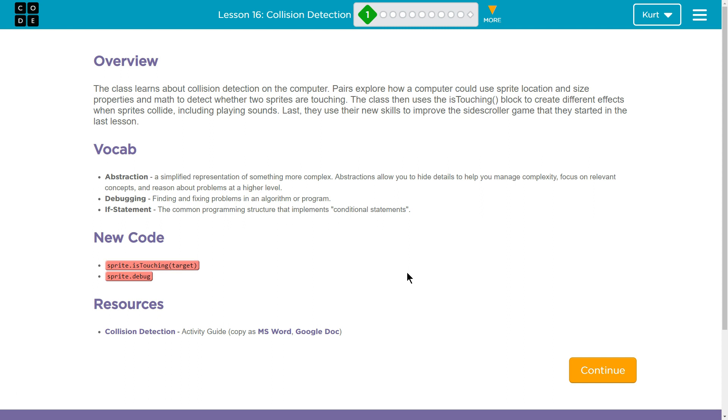And finally, if statement. The common program structure that implements conditional statements. And don't let the technical words fool you, conditional statements are just if statements. They check for things. And I'll show you what we mean.